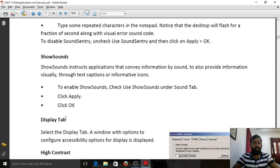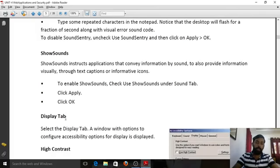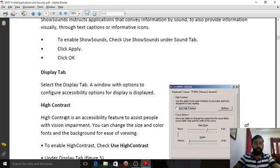Show Sounds is another option in the Sound tab. It instructs applications that convey information by sound to also provide that information visually — through text captions or informative icons. To enable, check 'Use Show Sounds' under the Sound tab and click Apply.